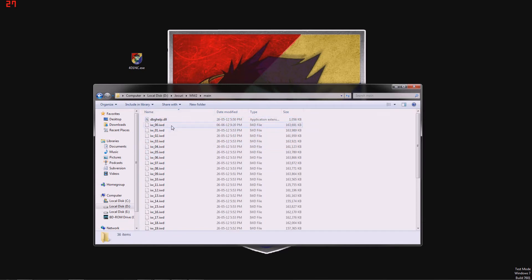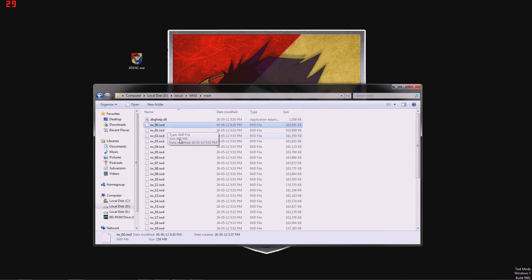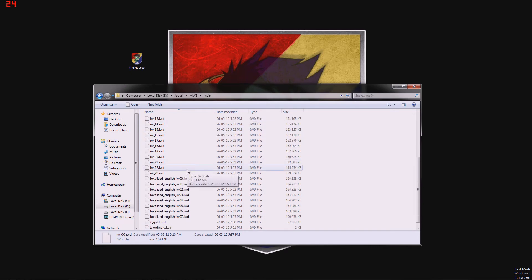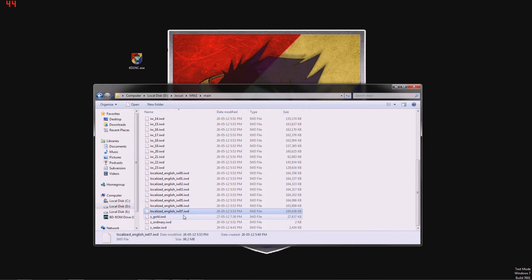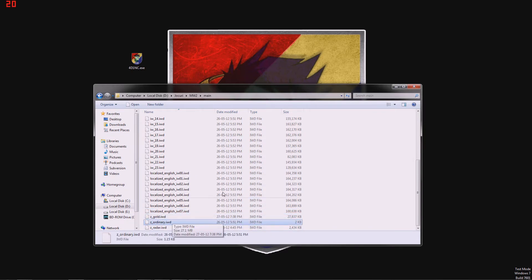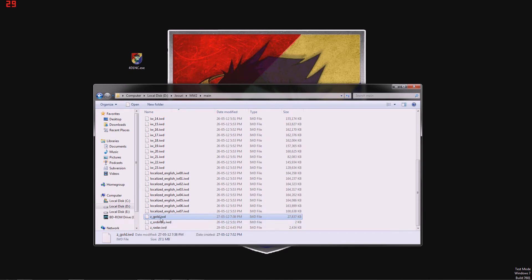And in the main folder, you should only have from IW00 to IW23 and that's it. And the localized English or whatever language you have and then any other mods or textures you're using is z-underline-whatever-dot-iwd.